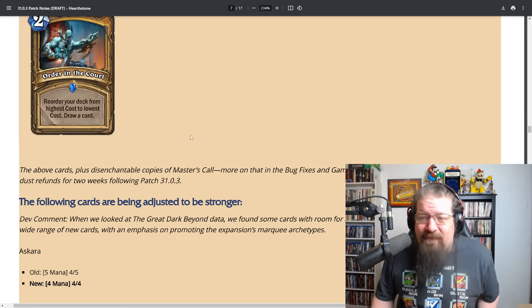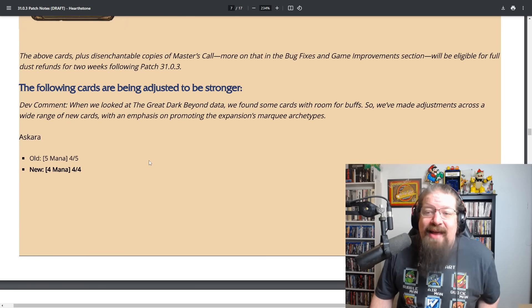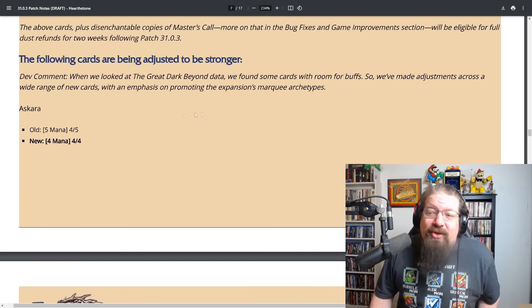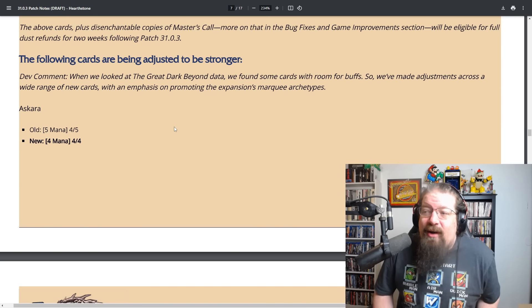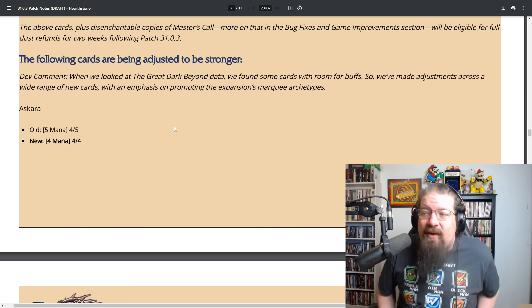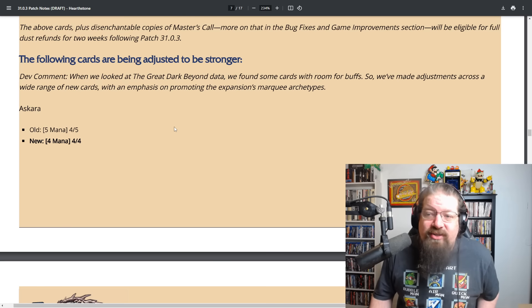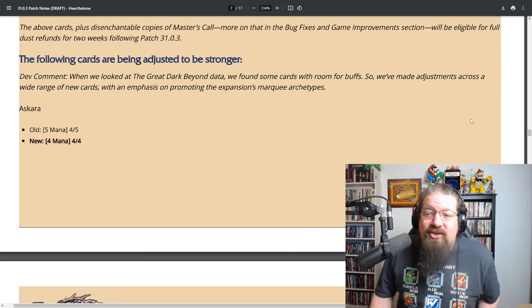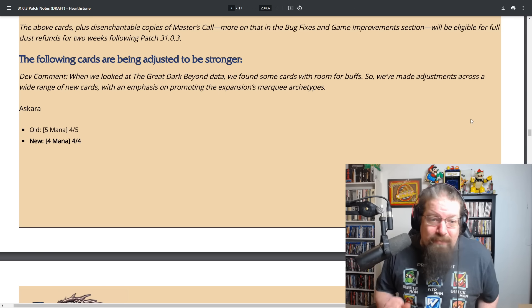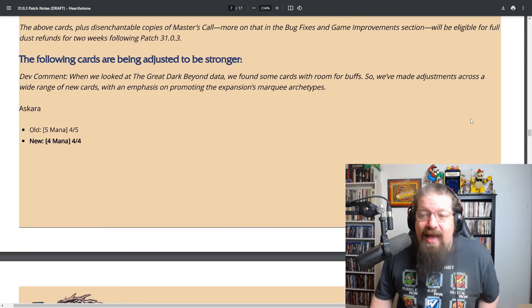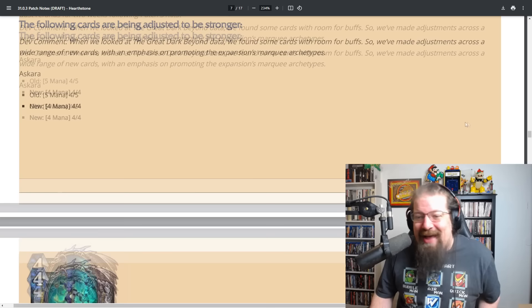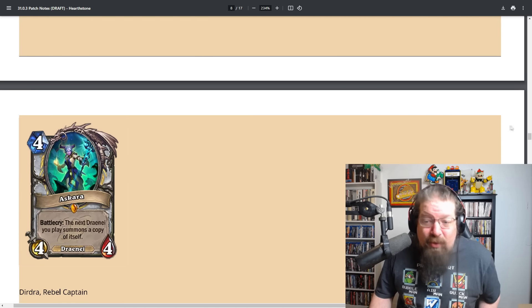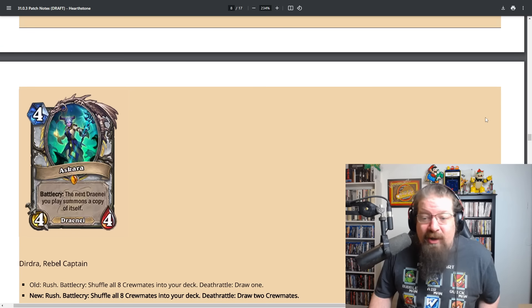All these cards including Master's Call will get full dust refund. When we looked at the Great Dark Beyond data, we found some cards with room for buffs. So we made adjustments across a wide range of new cards with an emphasis on promoting the expansion's marquee archetypes being draenai, librums, starships.